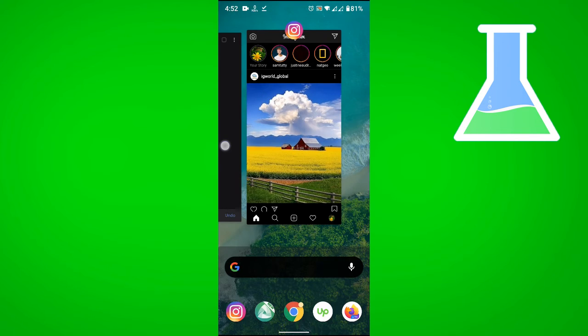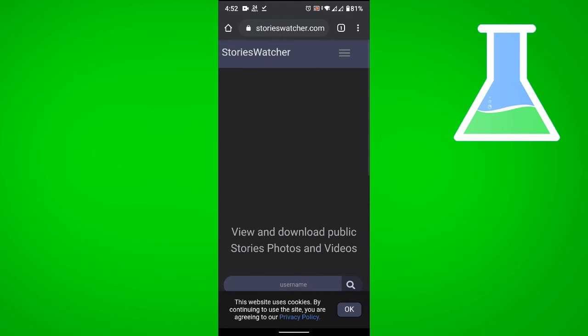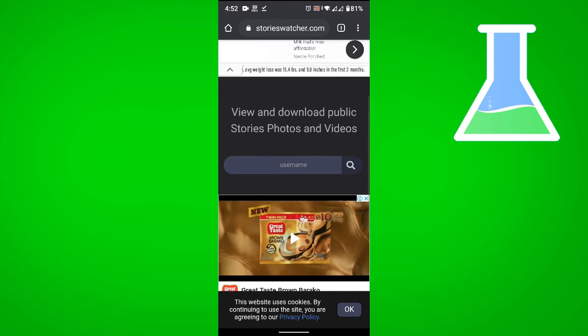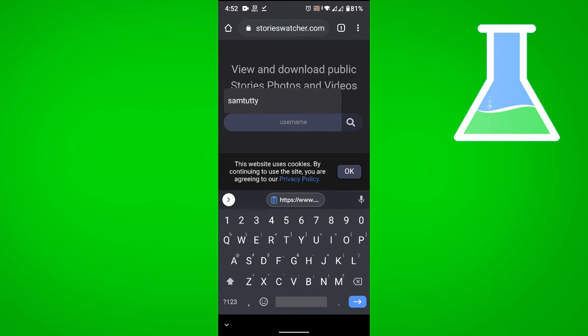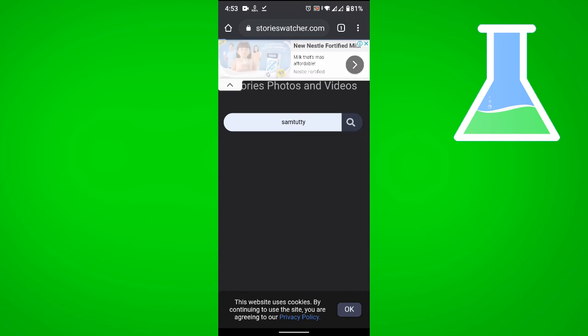Let's go to our browser and navigate to storieswatcher.com. What you need to do now is input the account name that you want to get the story from, then search.